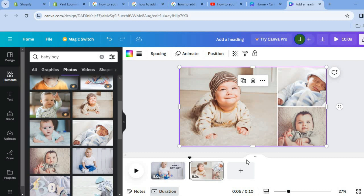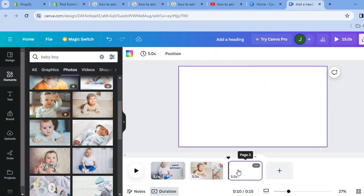Then you can tap on Add Page once more. After tapping Add Page you can continue adding more photos, add a video, or add a photo with animation.